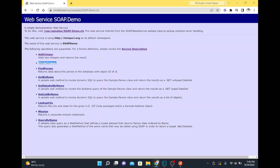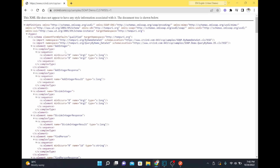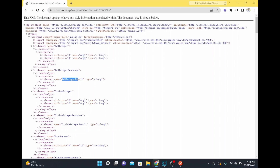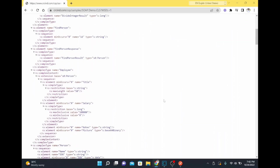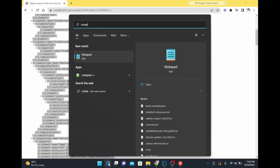This is the service description which has the definition of your web service — it tells you what the request structure and response structure look like. For example, for add integer, you need arguments like argument one and two, and you get a result as the add integer result field. So I'll copy this WSDL.